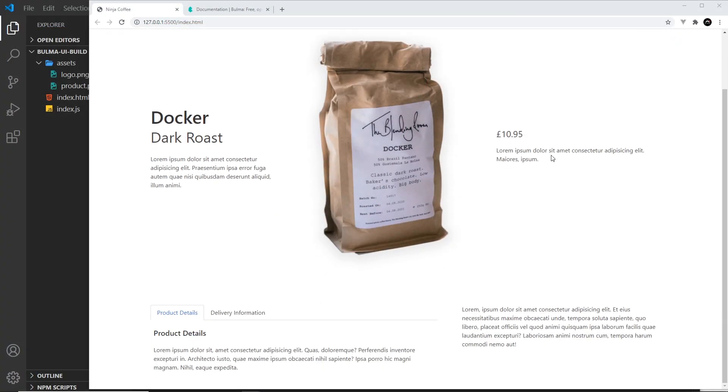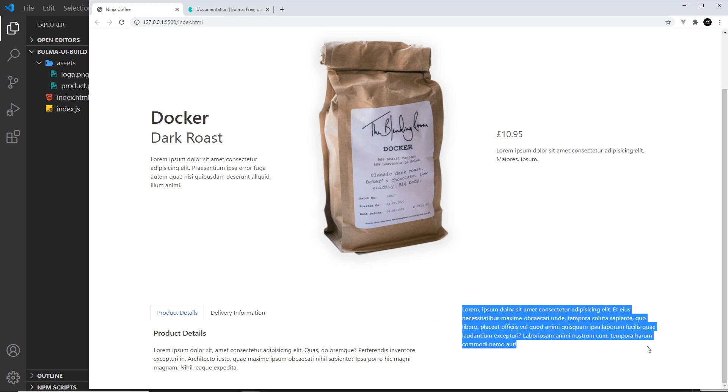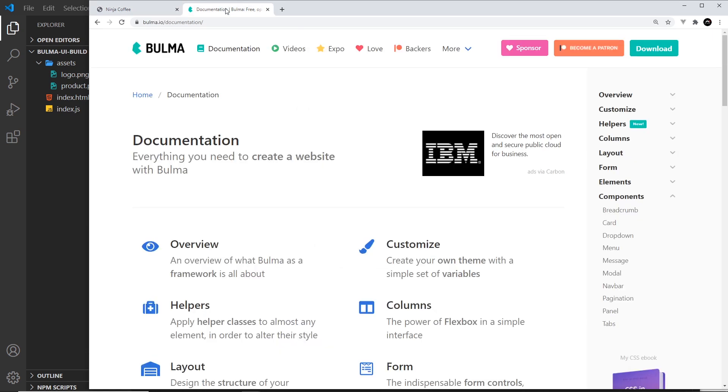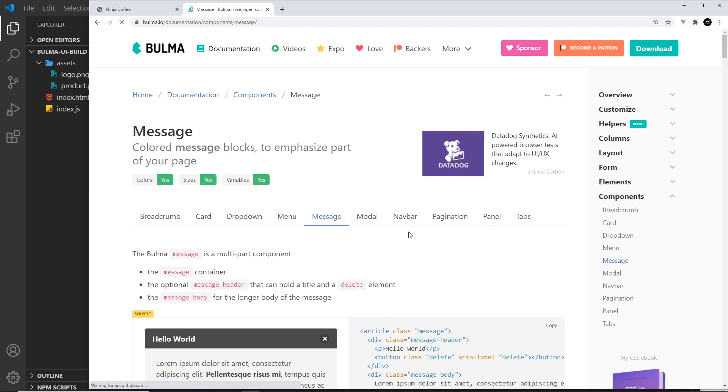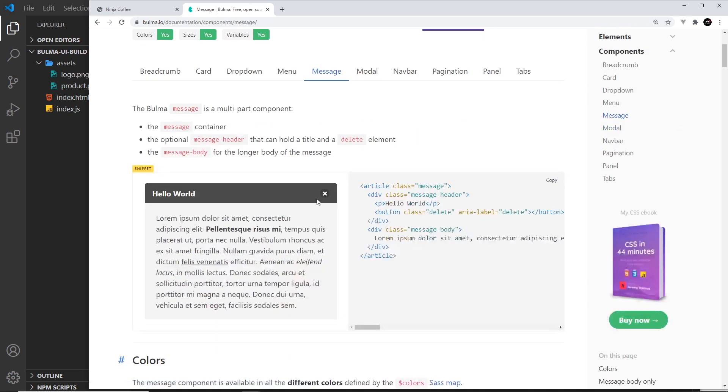The next thing I want to do is create some kind of message box right here instead of this paragraph tag, and that message box is going to be for some kind of coffee club. To do it we're going to use the message component, so if we go to components on the docs and go down to message, it's going to be something like this right here but without the delete button.